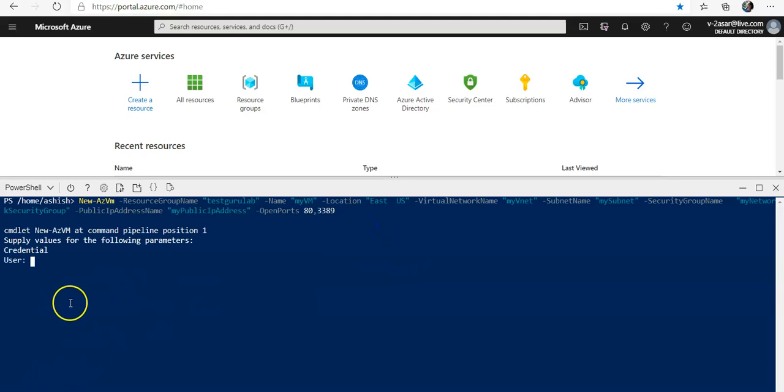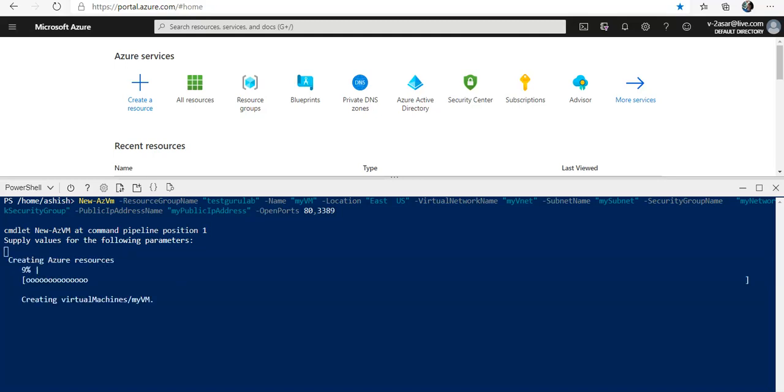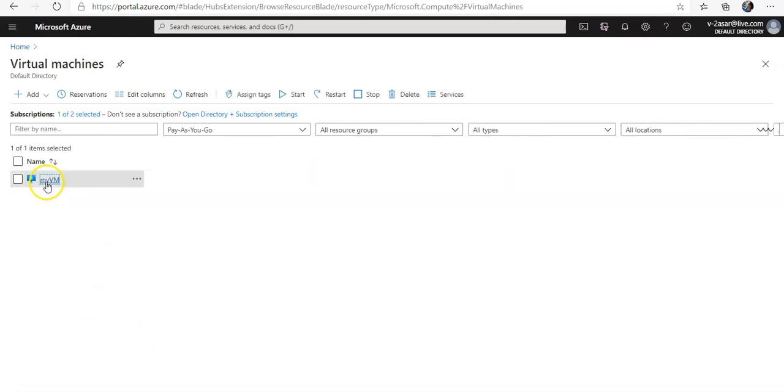I'm going to enter the username and I'm going to set the password here as well. It is creating a virtual machine with all the parameters that I've defined in the command. Let me just wait and come back after the VM is up and running. Okay, my VM is up and running. Let me go to my VM here.